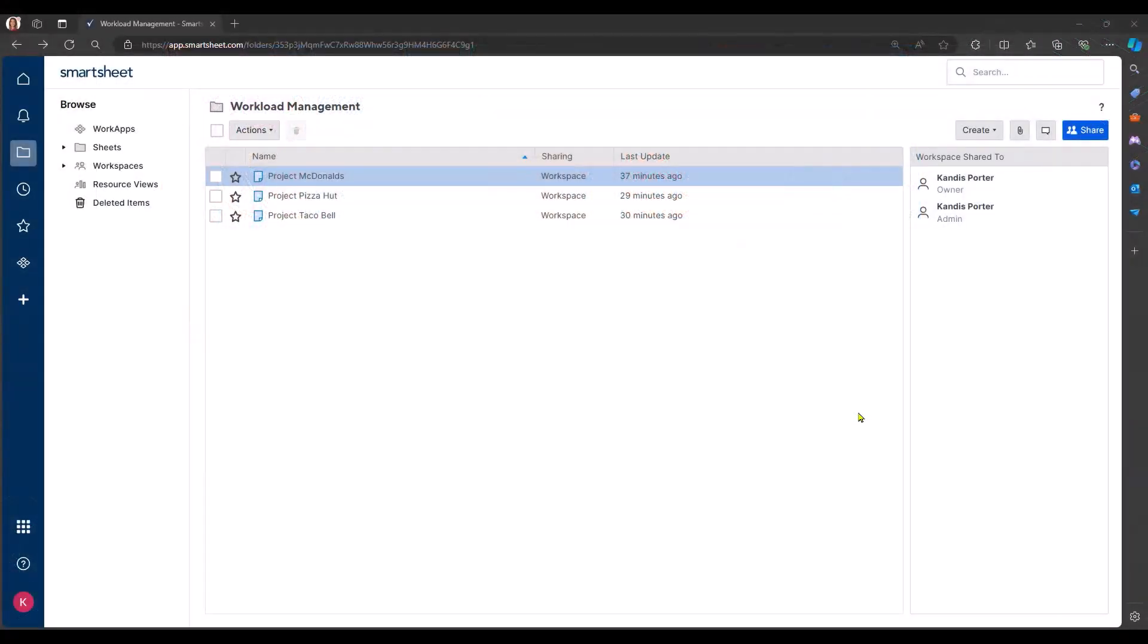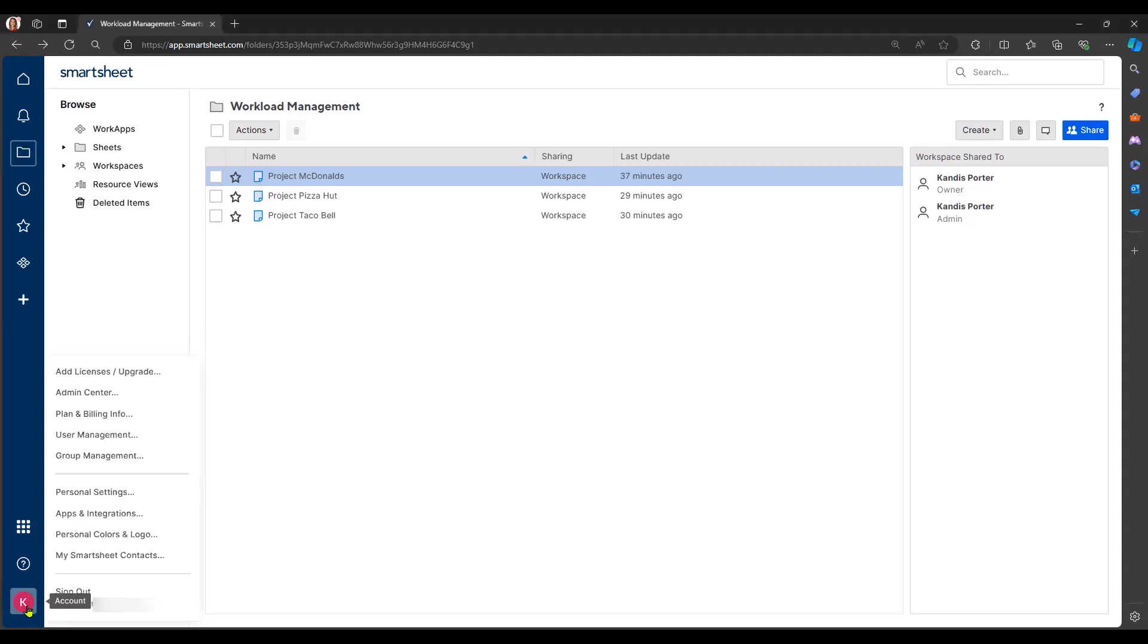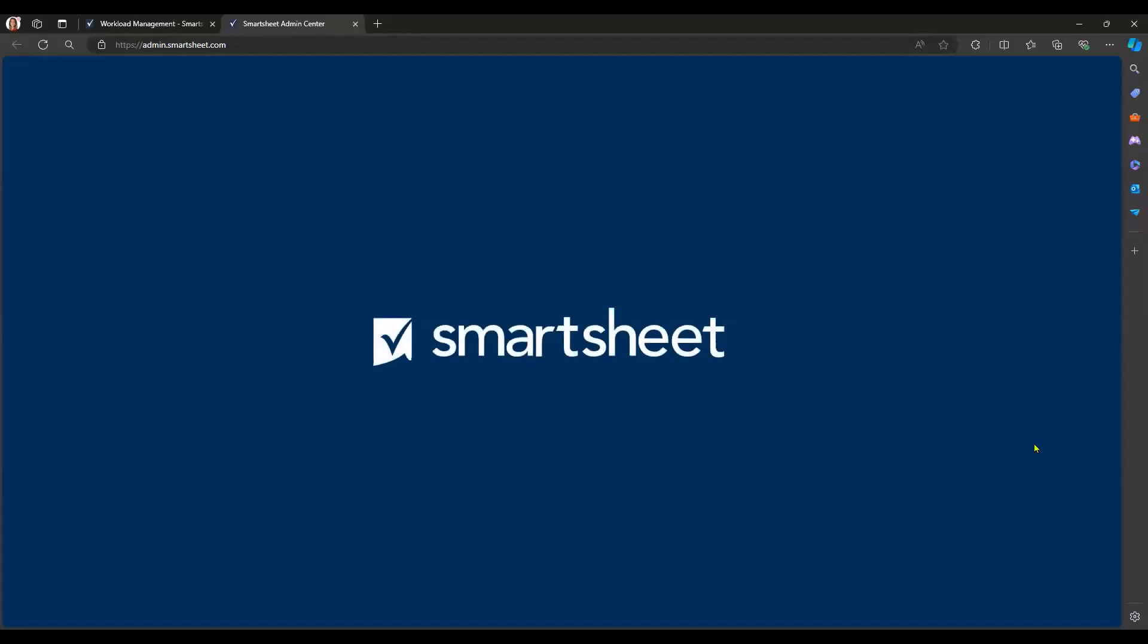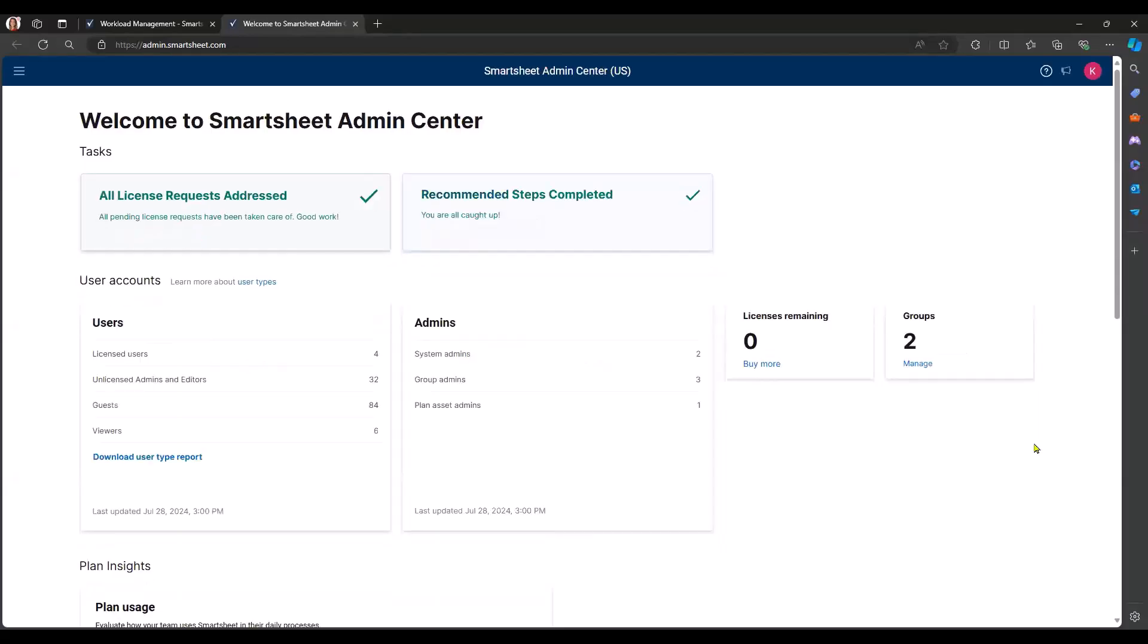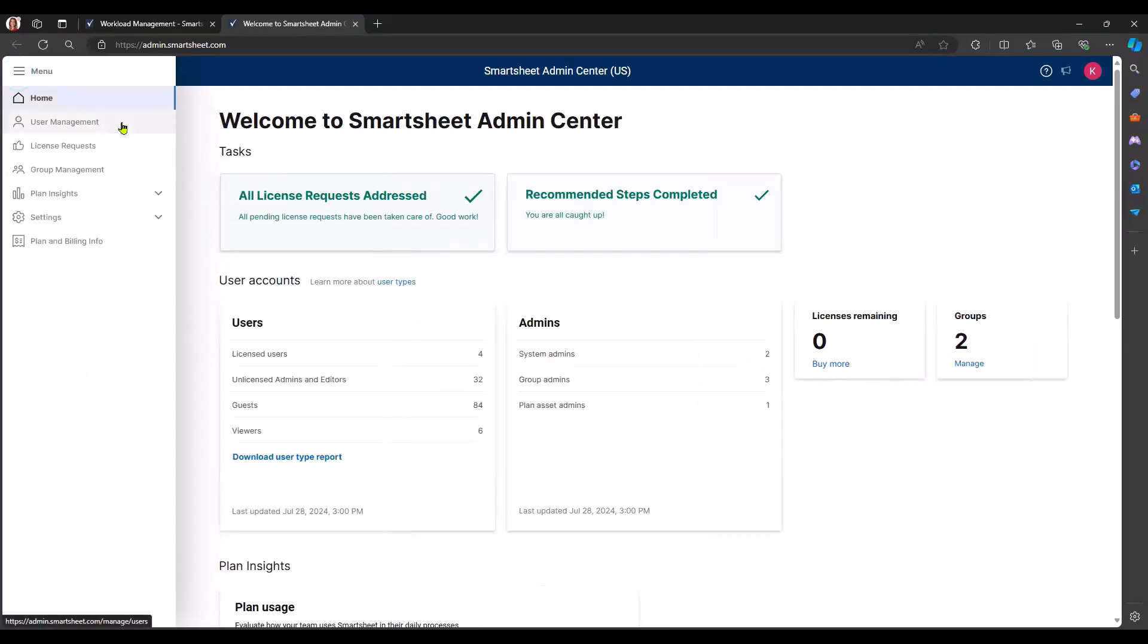I am currently logged into Smartsheet and I am a system admin within Smartsheet. So when I come down to the lower left-hand corner where my account is, and I click on that, you will see that I have access to the admin center. When I click on admin center, it's going to take me to a page where it shows me some key details regarding my plan. Once I am here, click on these three lines in the upper left-hand corner, and then I will select user management.